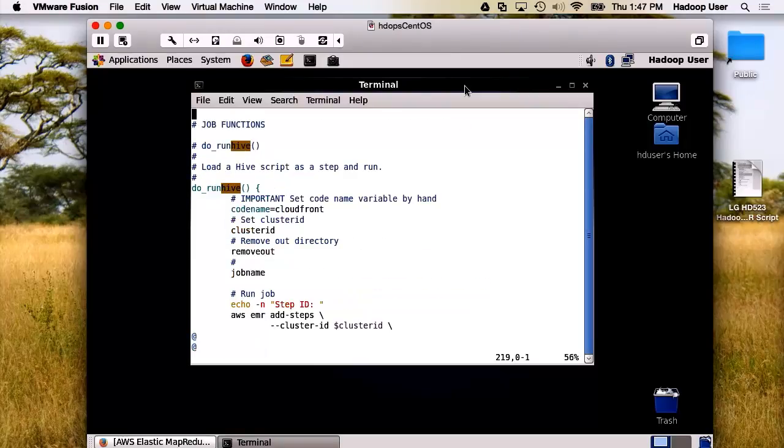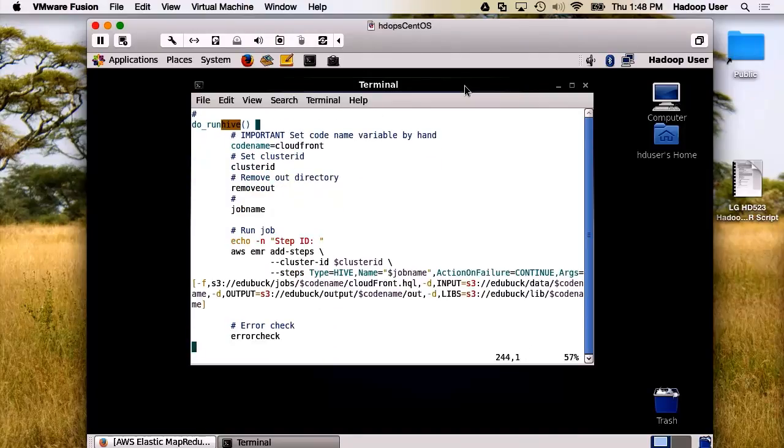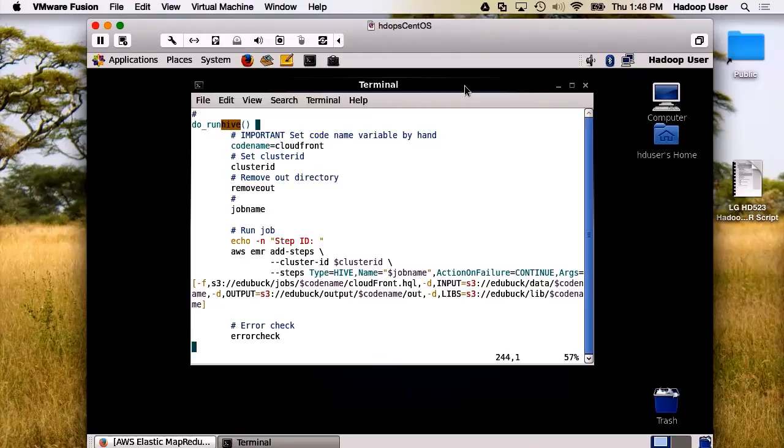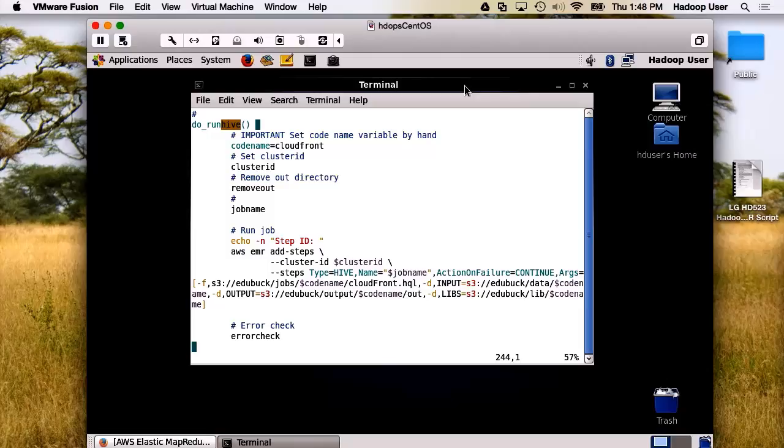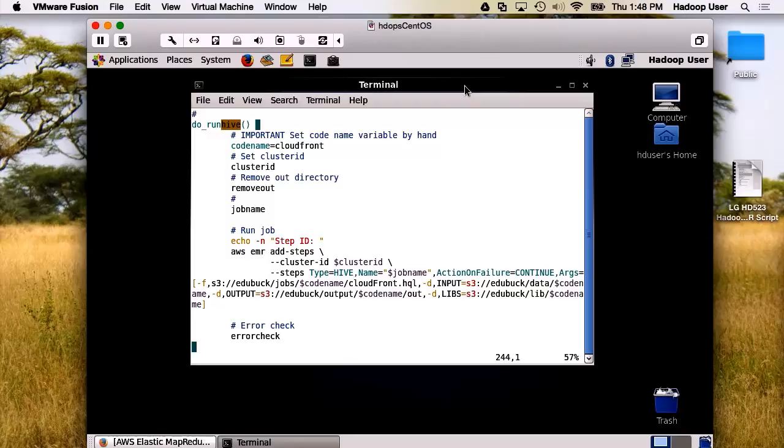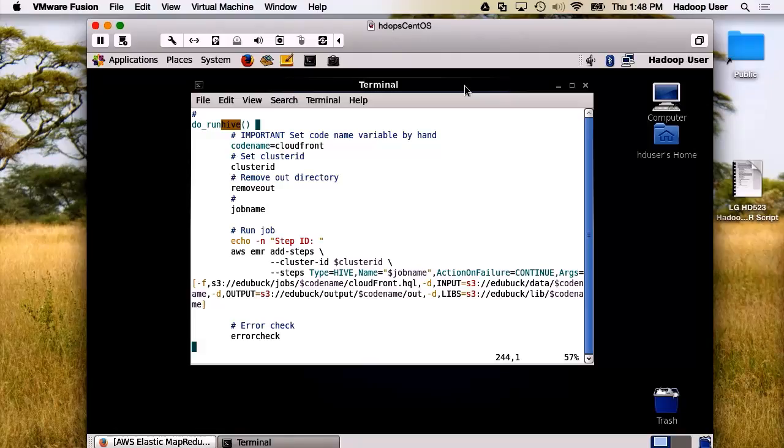The first function is to run a Hive job. We call it do run hive. As you can see, we set the code name, and these would be set by hand, or you could create an input format for that. We set the cluster ID, remove the output directory, and call for the name of the job that we're looking for. And then we input into the AWS EMR add steps command. And you can see that when we go to the option for --steps, we set the type, the name, the action on failure, and then all the different arguments. This should look somewhat familiar if you've actually experimented with using the steps command from the EMR web console.